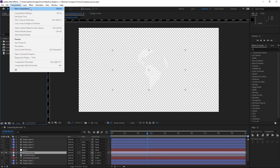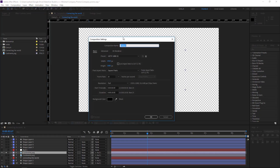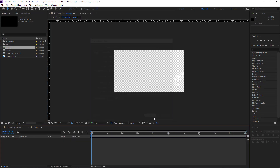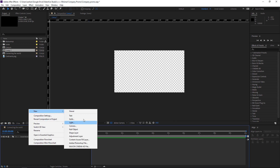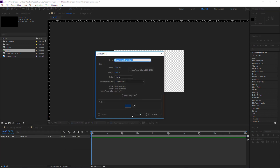Let's start with a new composition at 1080p, hit OK. I will right-click here, new solid, and I will make a background.